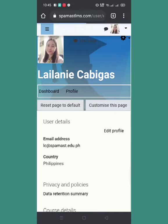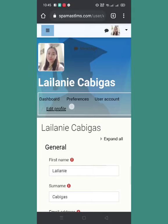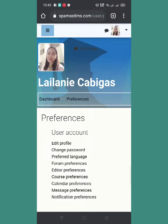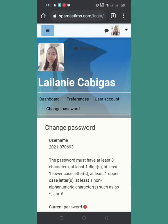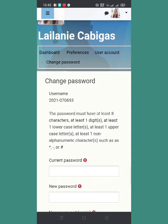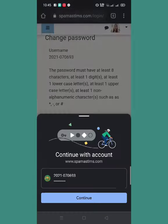So i-click natin ulit edit profile, then dito tayo sa preferences — click natin yung preferences, tsaka change password. Nakalagay dito that the password must have at least 8 characters, at least 1 digit, at least 1 lowercase letter, at least 1 uppercase letter, and at least 1 alphanumeric character such as yung asterisk, yung dash, tsaka number sign.